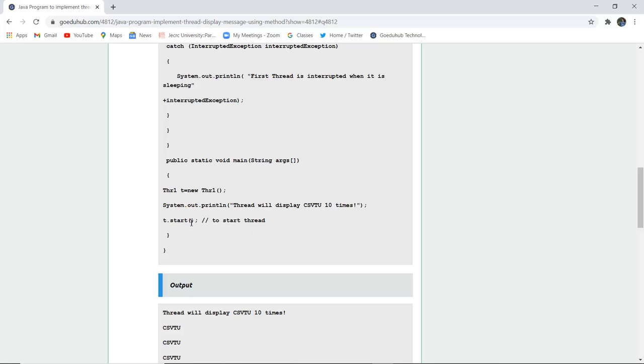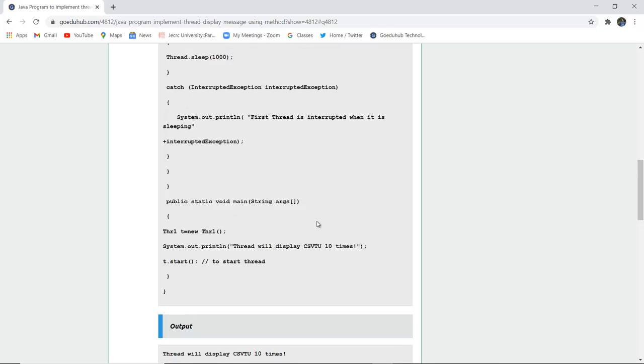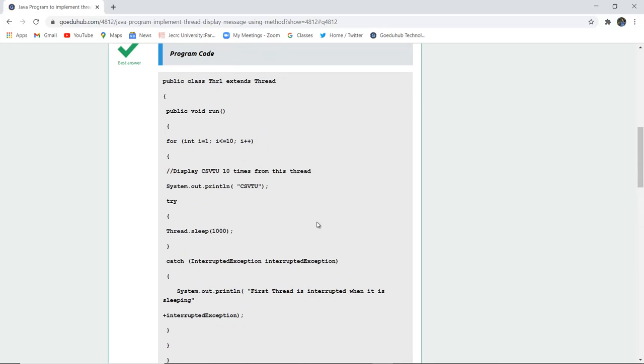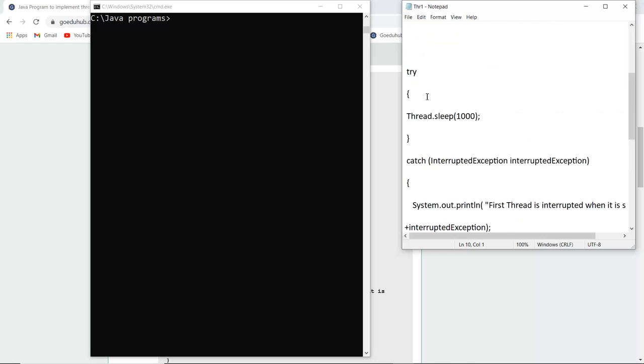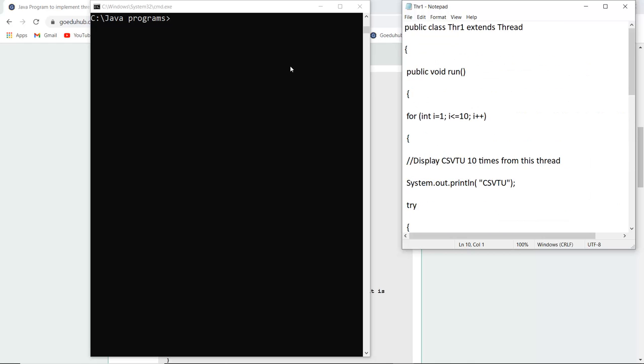So let us firstly write this program, compile the dot java file and run the class file to see the execution of thread. So here you can see that I have written the particular code which I have just now explained and I have saved my file as thr1.java.